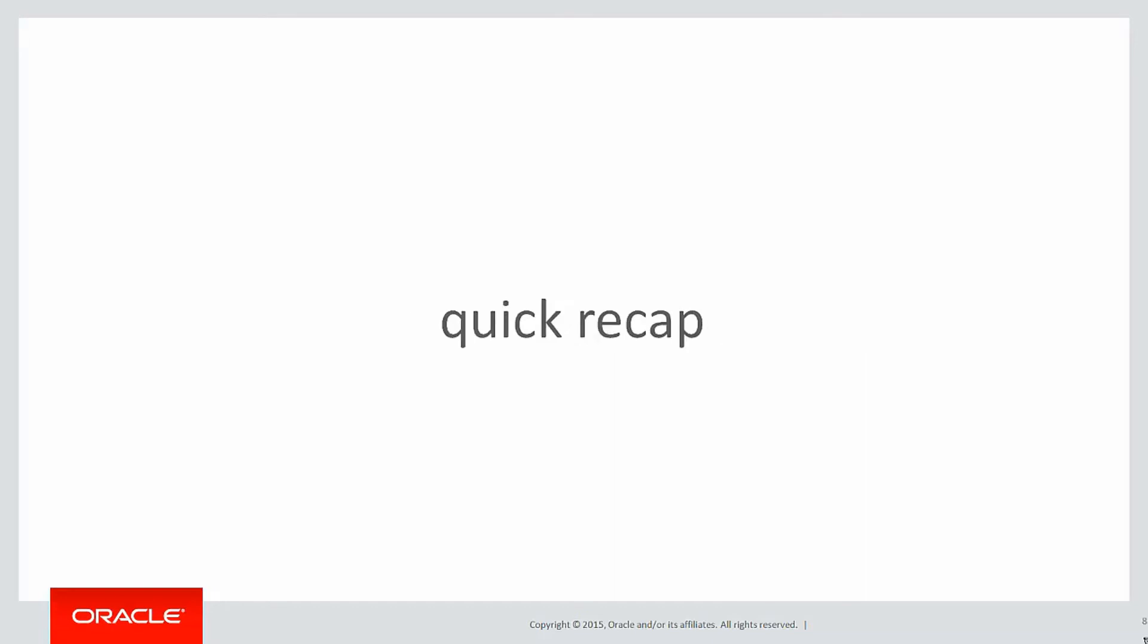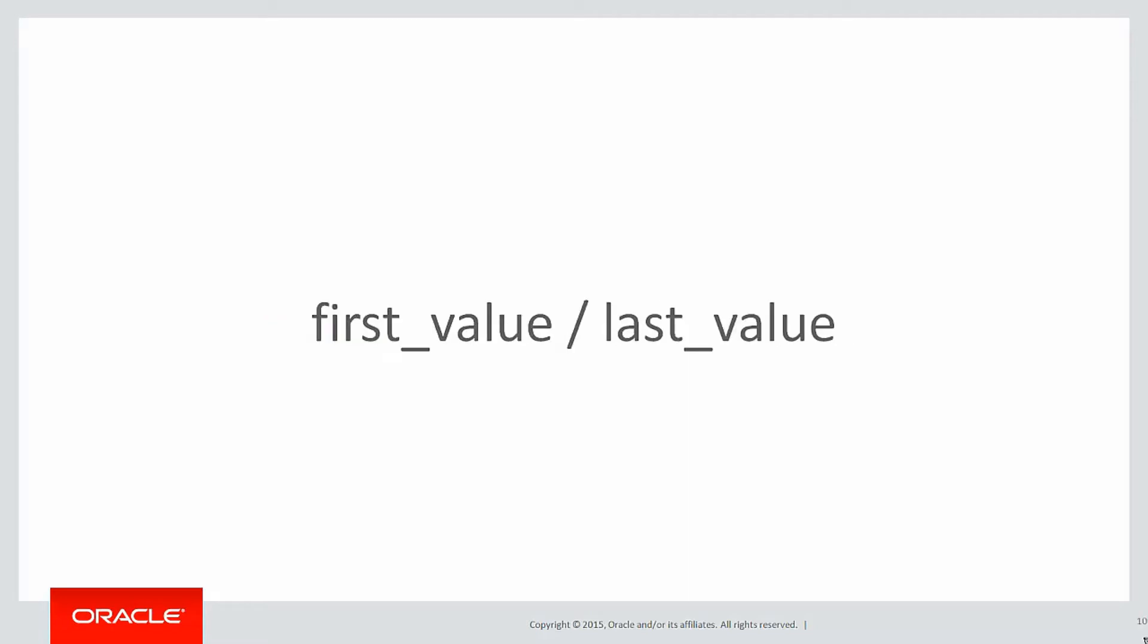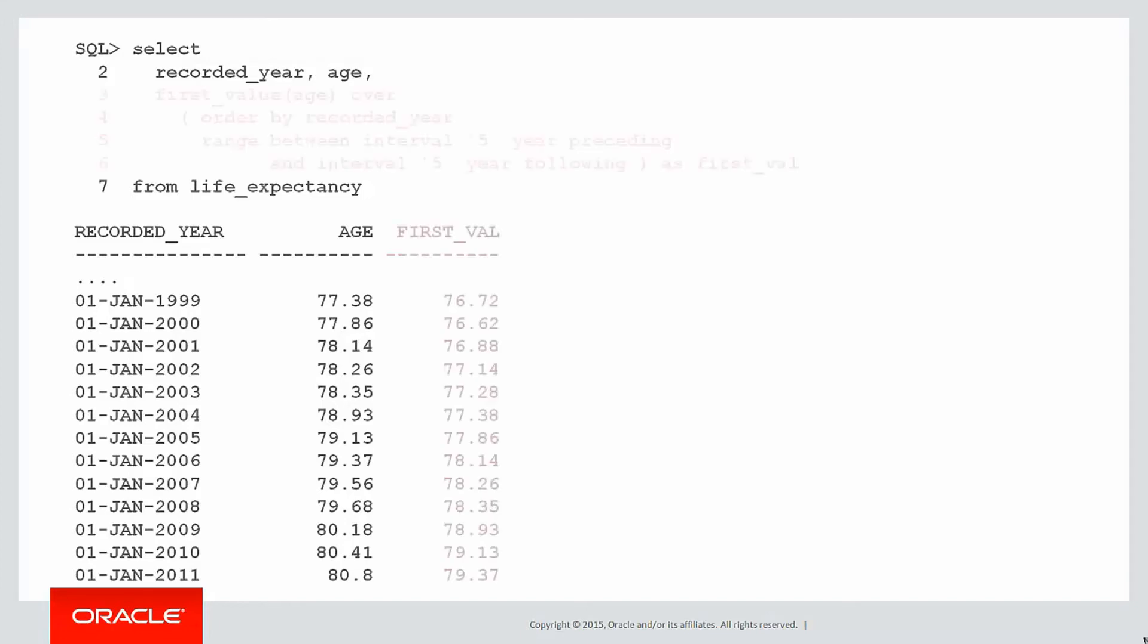Let's do a quick recap on what we covered in the last video. We looked at where the boundaries were using the first value and last value functions. So we had a simple example of United Kingdom life expectancies. Here's some raw data, and we wanted to find out some information about the first and last values.